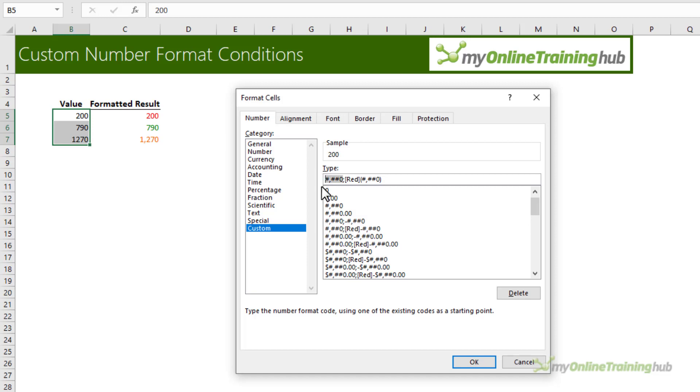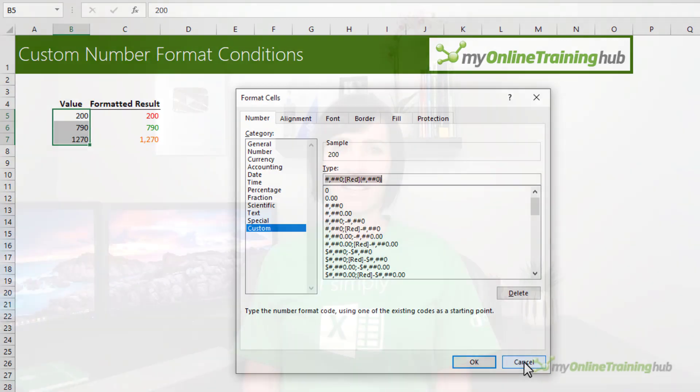Excel knows that the first format is for positive values and then the next format after the semicolon is for negative. So here the negative values will be formatted in red. So no need to create a conditional custom number format if you just want to format negative values.